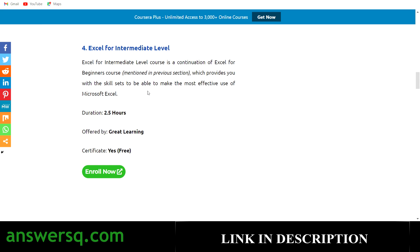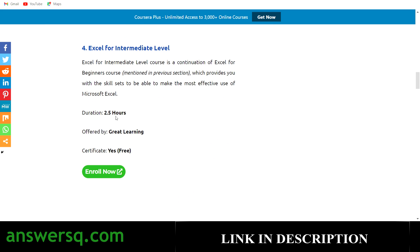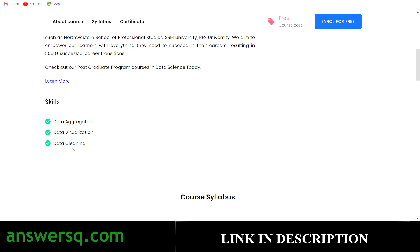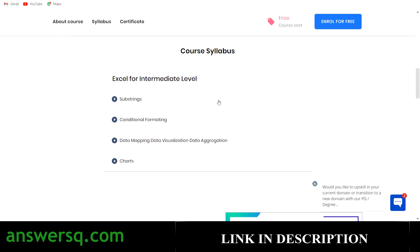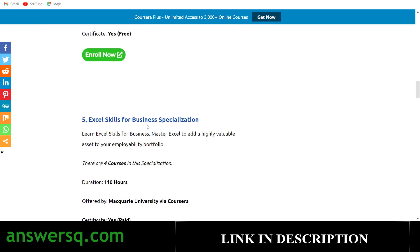The fourth one is Excel for Intermediate Level, also offered by Great Learning — a kind of continuation from the Excel for Beginners course. This is a 2.5-hour online course covering core concepts beyond the basics. In the course page you can see skills like data visualization, data cleaning, and data aggregation. Just create your account and enroll. If you have any doubt about how to enroll, let me know in the comment section.